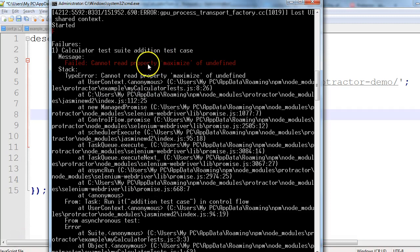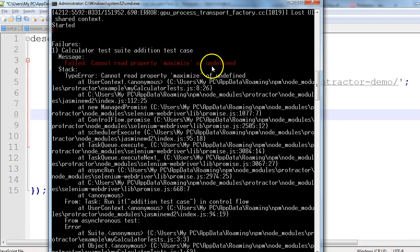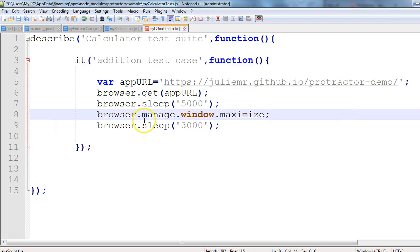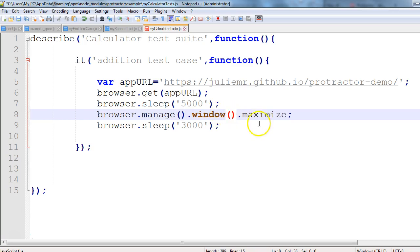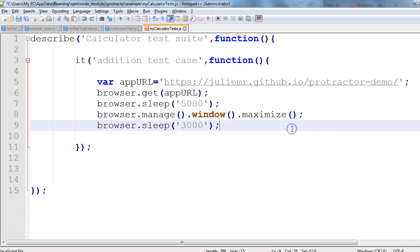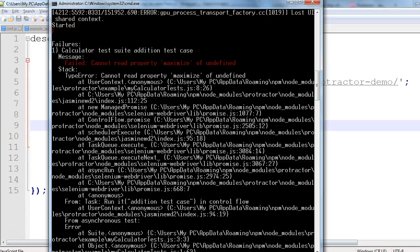Let's resolve the error. The issue is in our code — we used browser.manage(), but it should be driver.manage().window().maximize(). Let me fix that and save the file, then try to execute again.